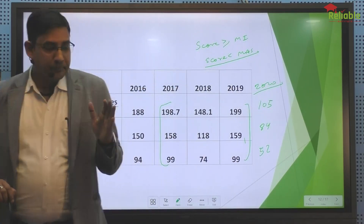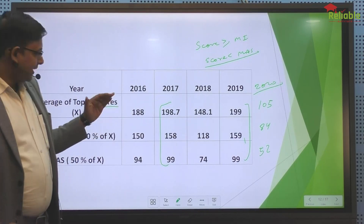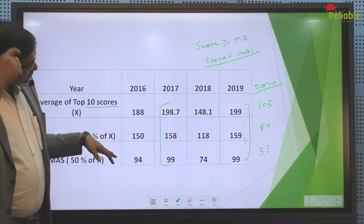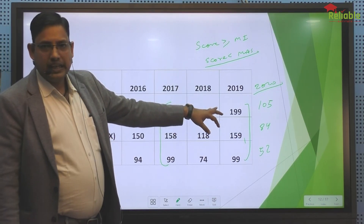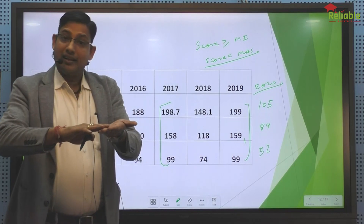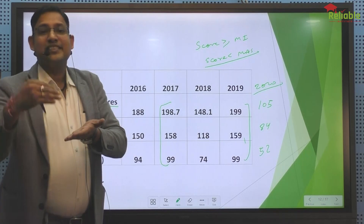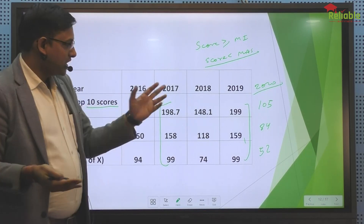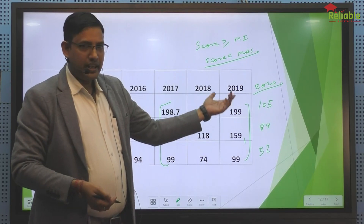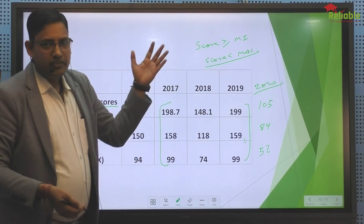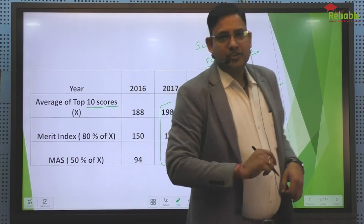So we have 4 years of average MI and MS, and on that basis we have seen the maximum average is 199. In this paper, since there was no negative marking in the 48 marks, there were chances there as well. So somehow it will be 85% of average, 80% MI, and 50% MS. Now let's talk about the state-wise cutoff.